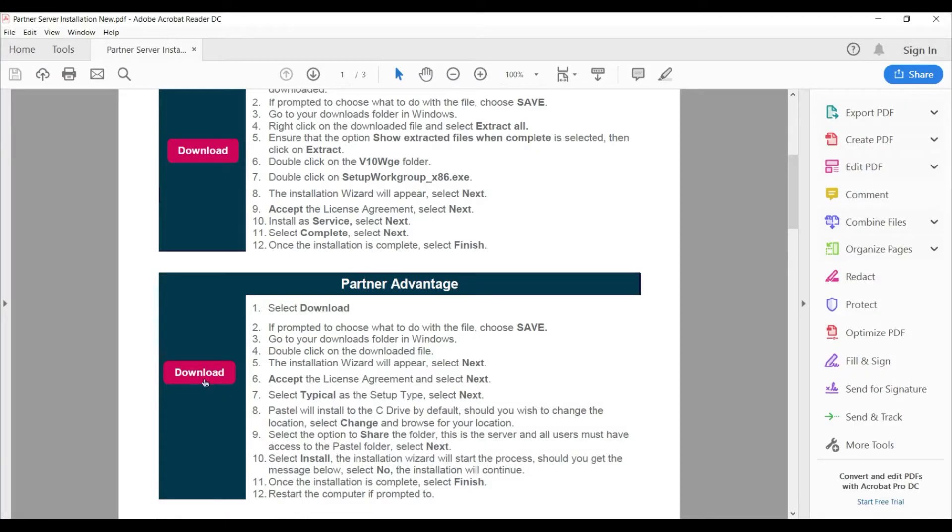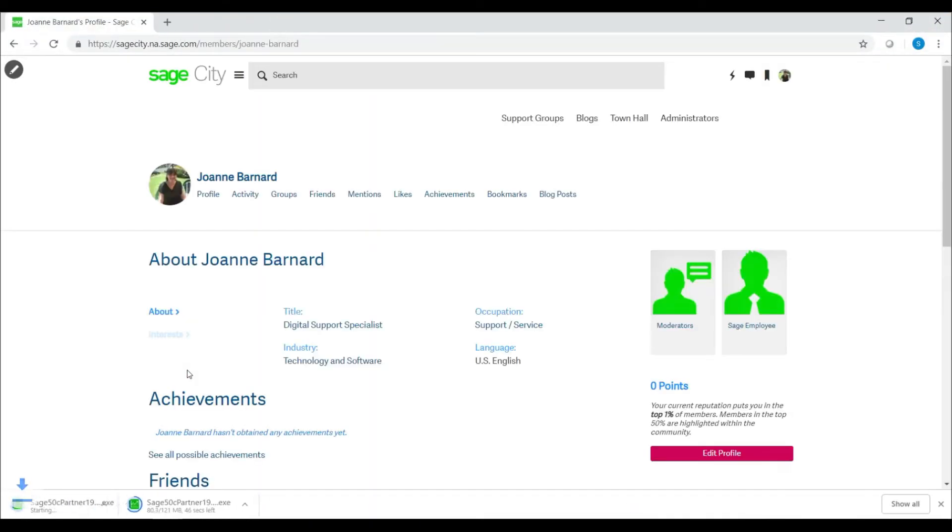Firstly, select the download button on the installation documentation provided to you. This will begin downloading either the Partner or the Express installation file.